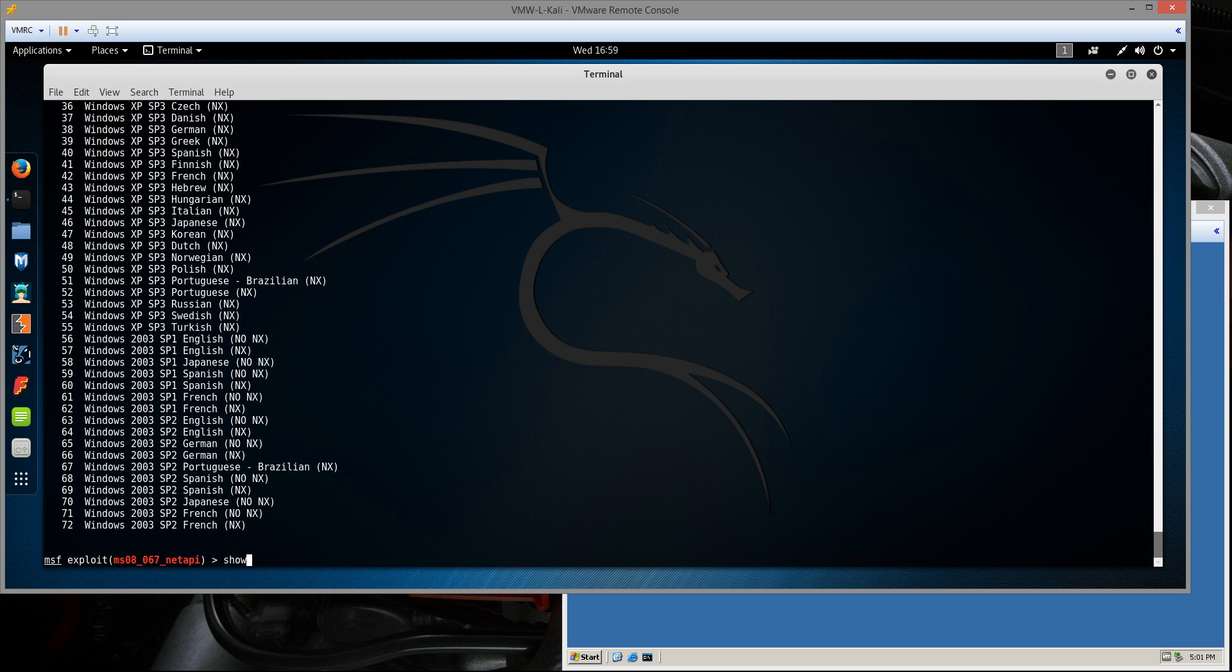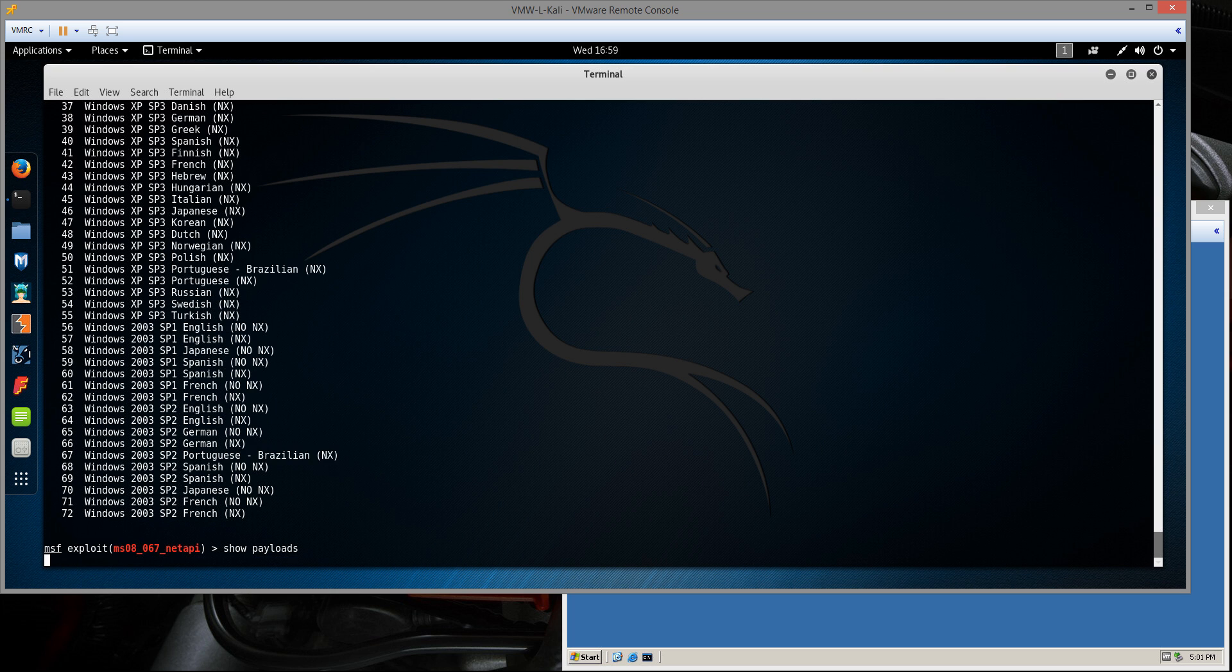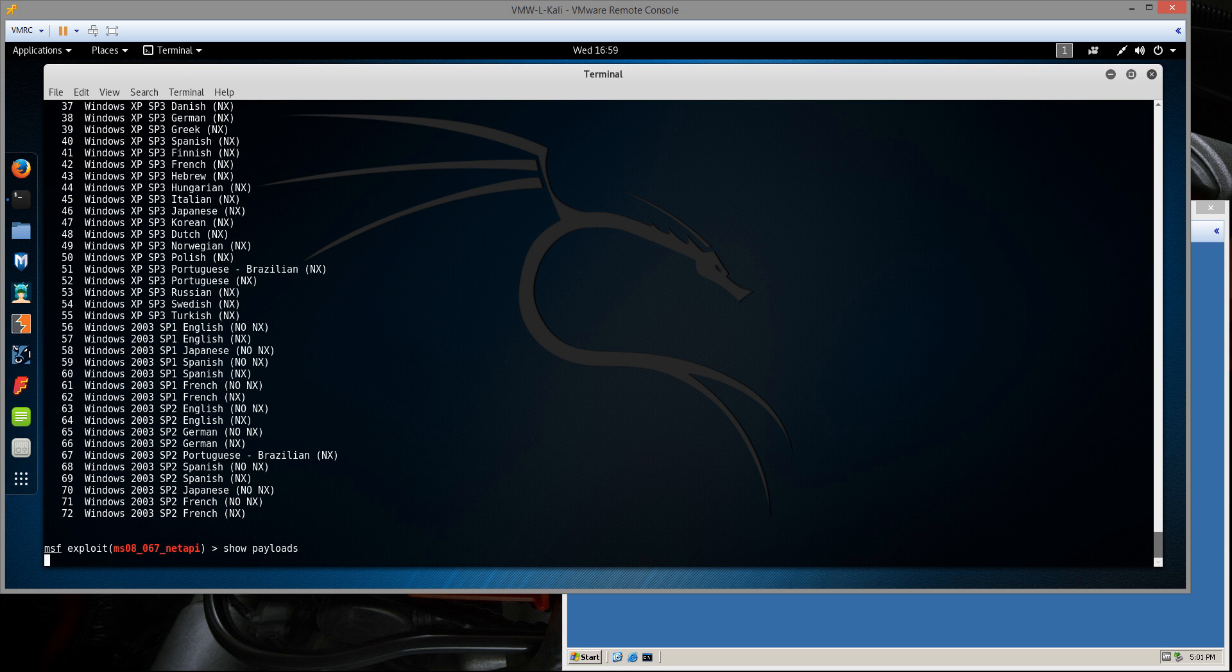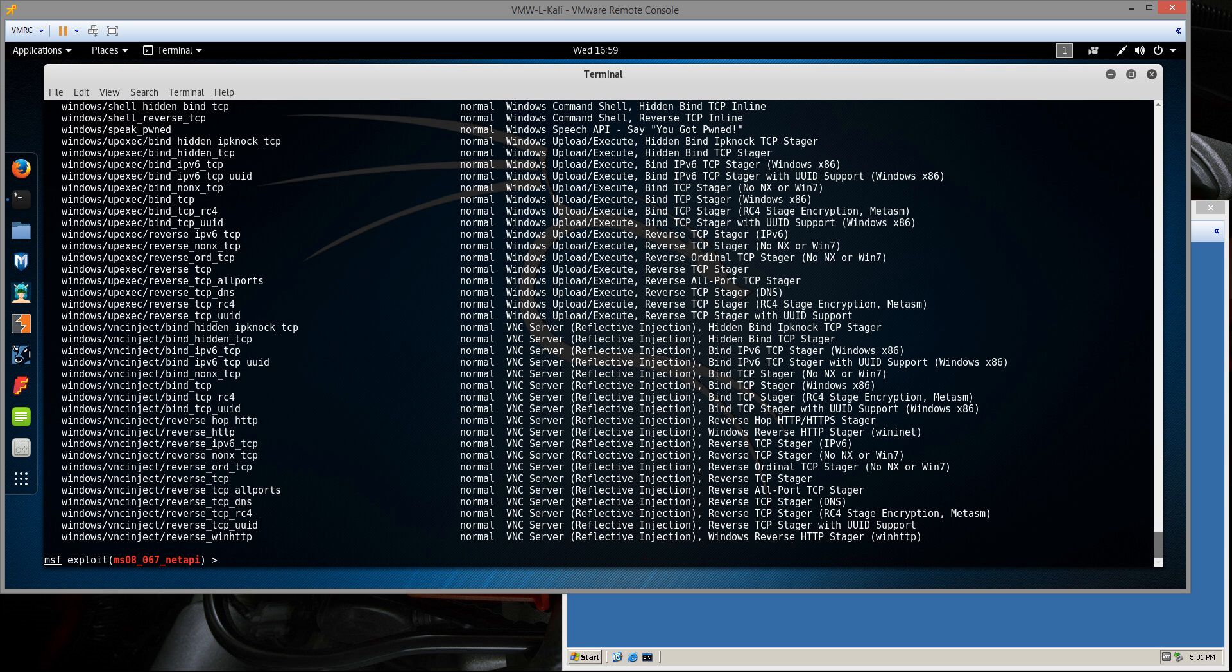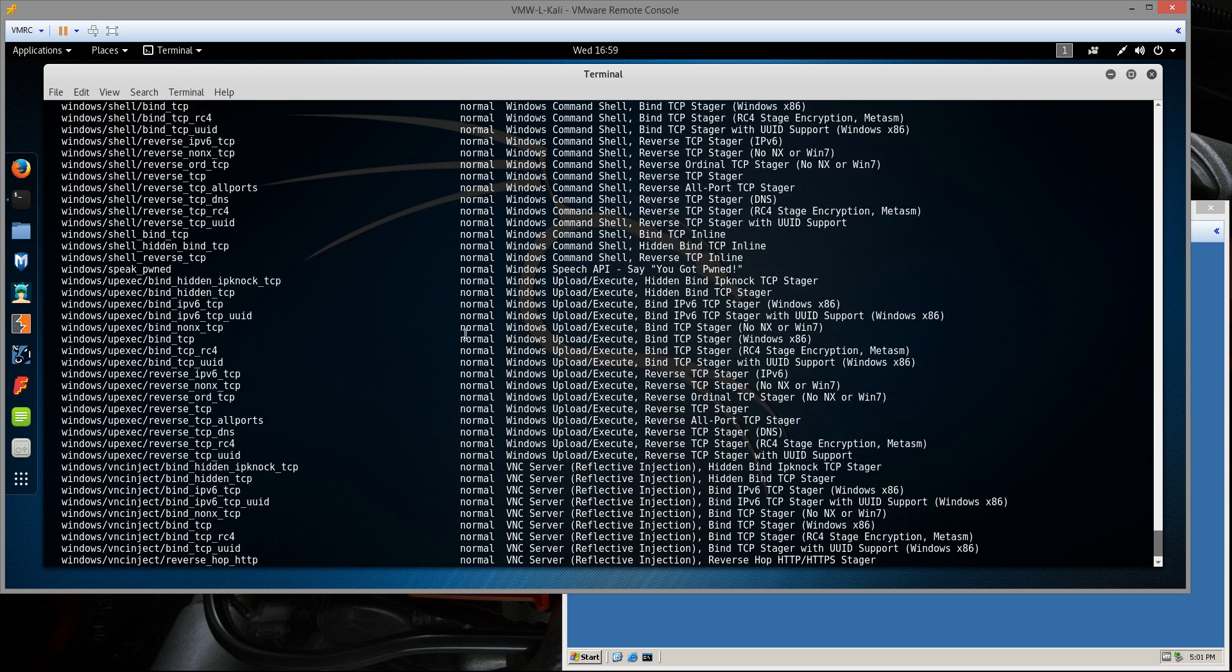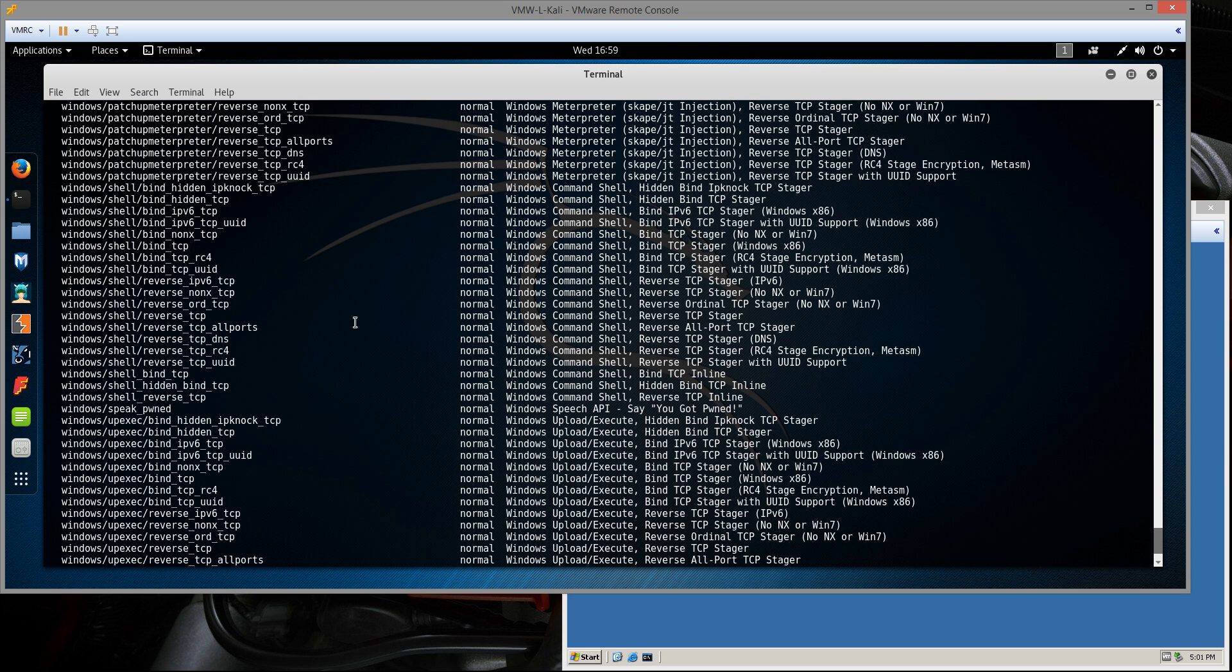So the next thing we need to do is set the payload. First we can type show payloads. It will show us all the payload modules that are available for this particular exploit. The payload is the bit that runs after the exploit on the remote computer that makes it do what we want it to do.